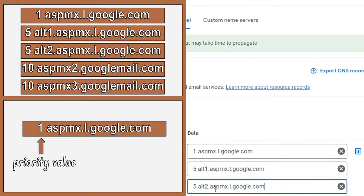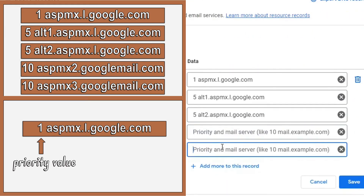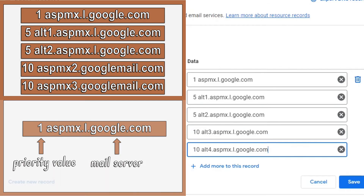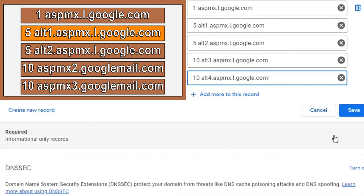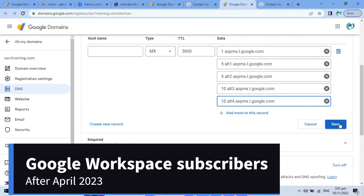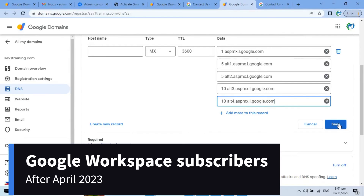As we can see, each MX record includes a priority value. Mail server addresses with lower values will be used first. Therefore, it would first attempt to deliver to aspmx.l.google.com. If that server can't handle the delivery, it would move on to alt1.aspmx.l.google.com, and so on.